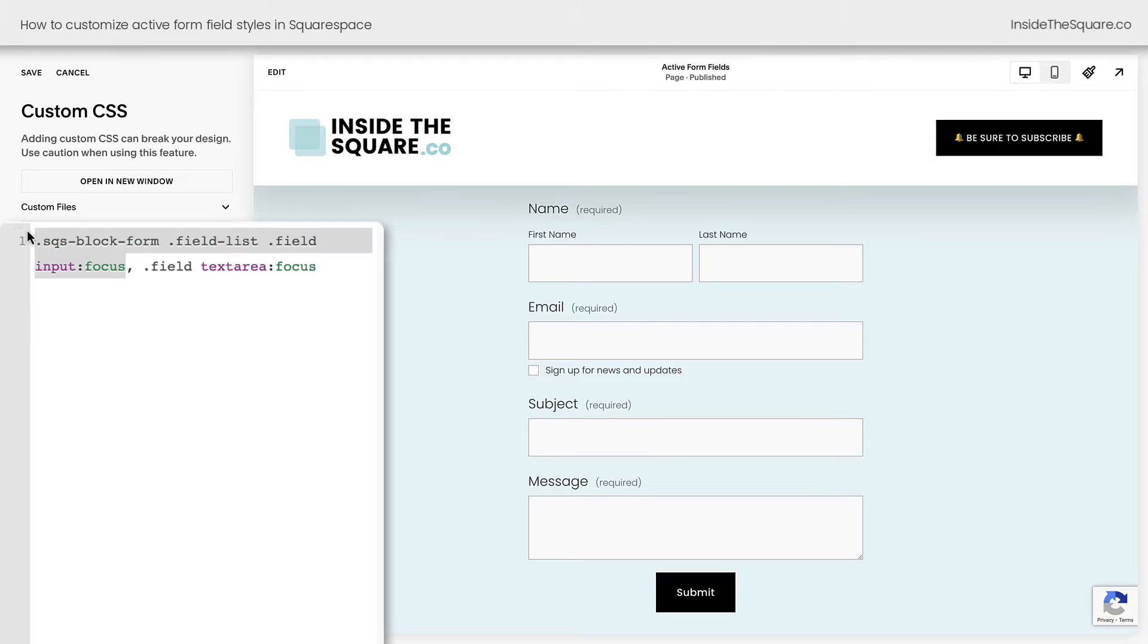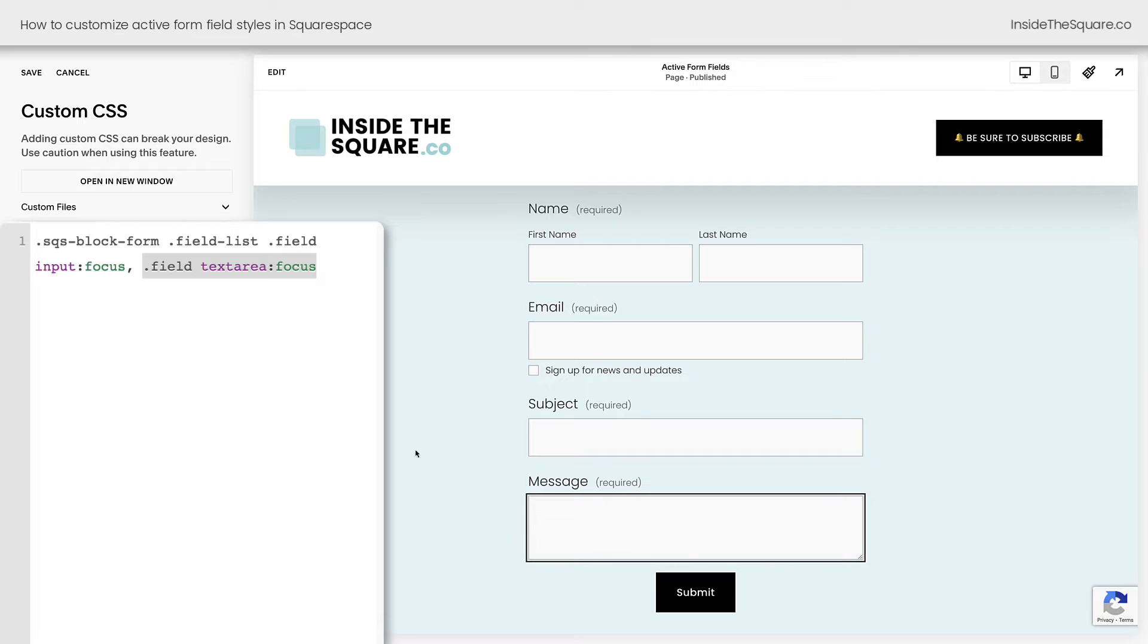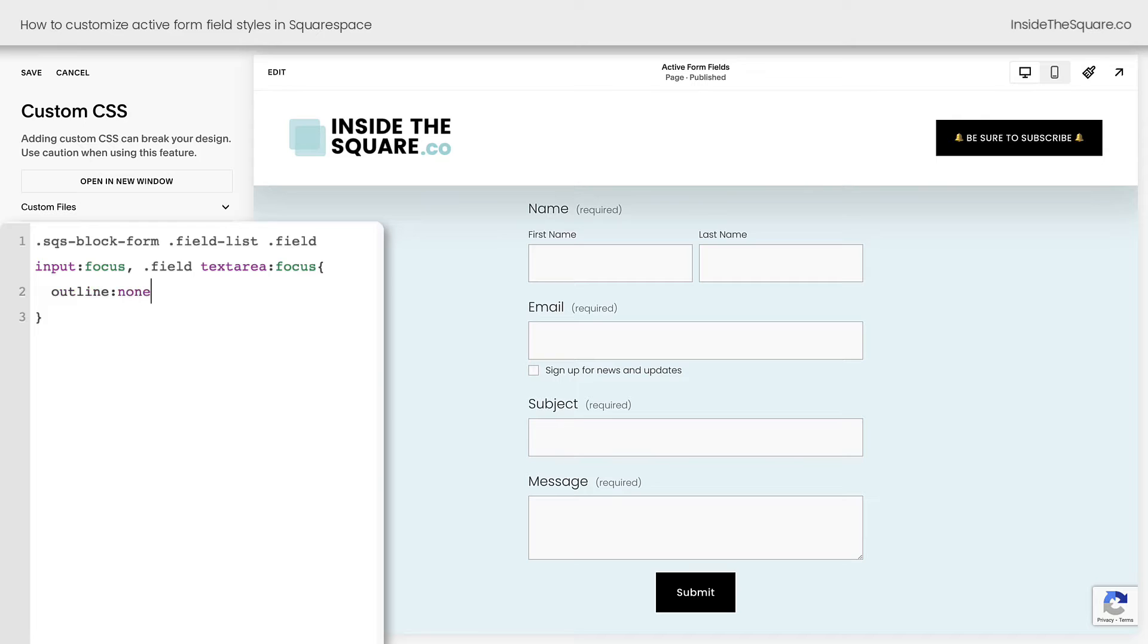This says I want you to add this code to any fields that has an input and any text area input, which will be this message box right here. Now we're going to open up a curly bracket and the first thing we can do is say outline none, exclamation point, important. And now when I click into any of these fields, that outline is gone.